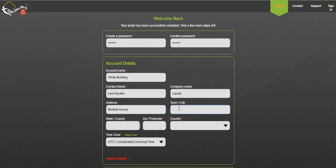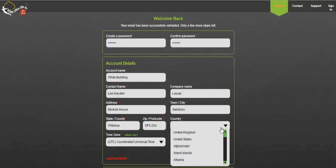The contact name on the account. The company name if you have one. Address including street or PO box address, town or city, state or county, zip or postcode and country.